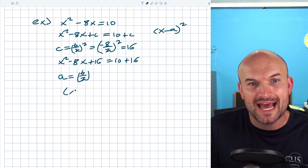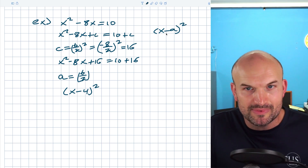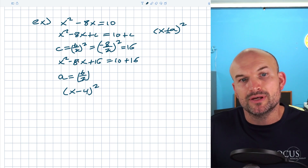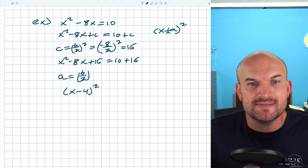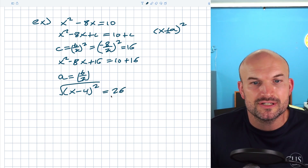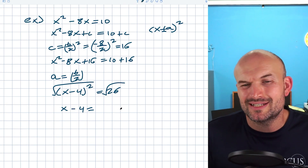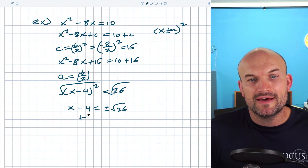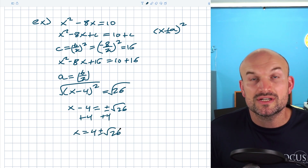So this is (x − 4)² = 26. Now I take the square root of both sides and get x − 4 = ±√26, which I don't think simplifies further. Make sure you include the plus or minus. Then add 4 to both sides, so x = 4 ± √26.